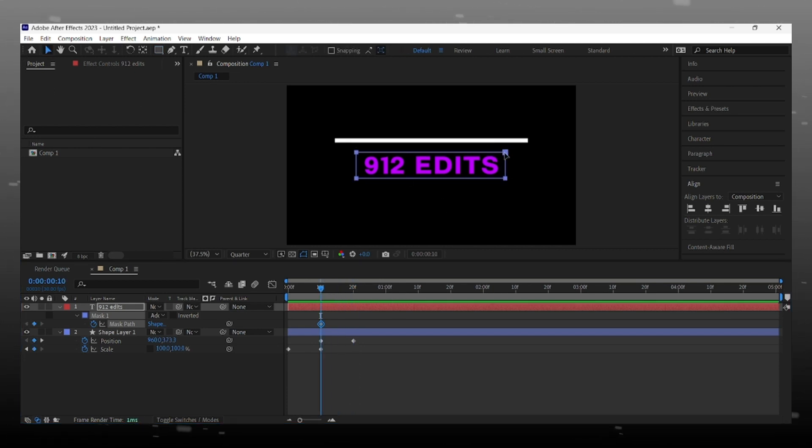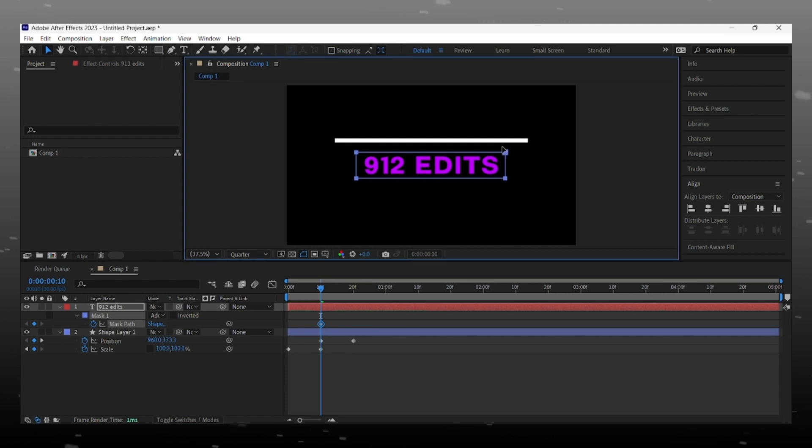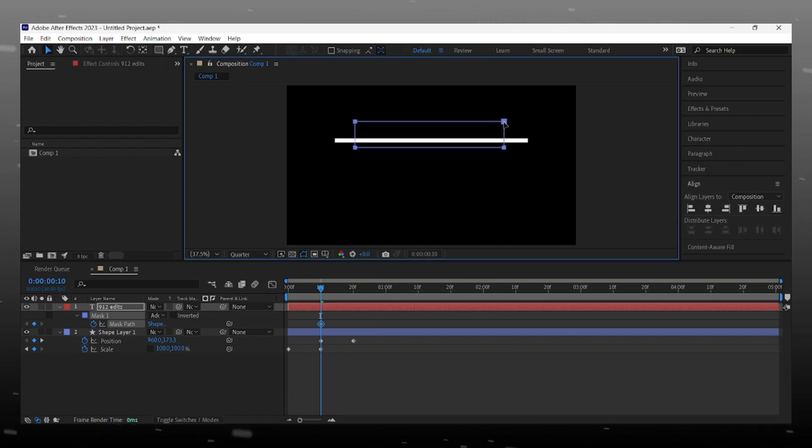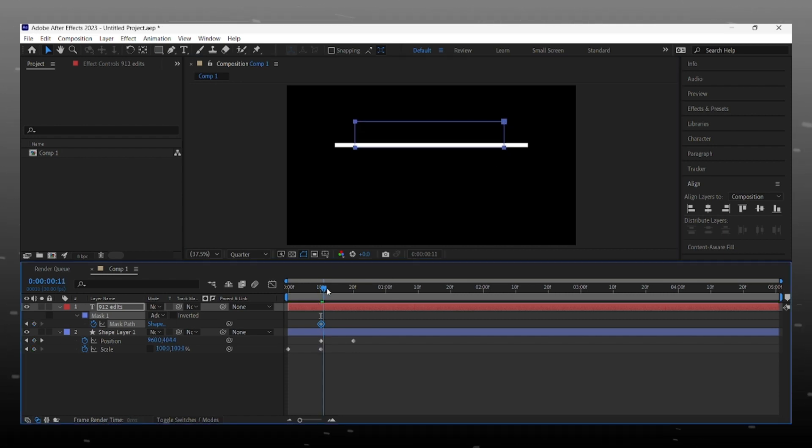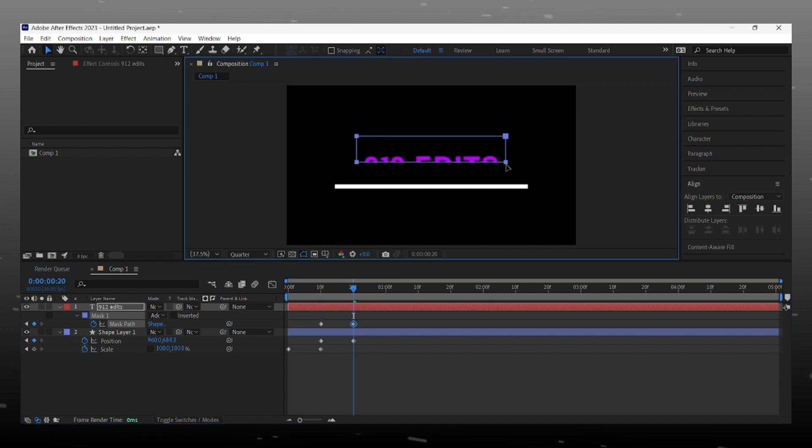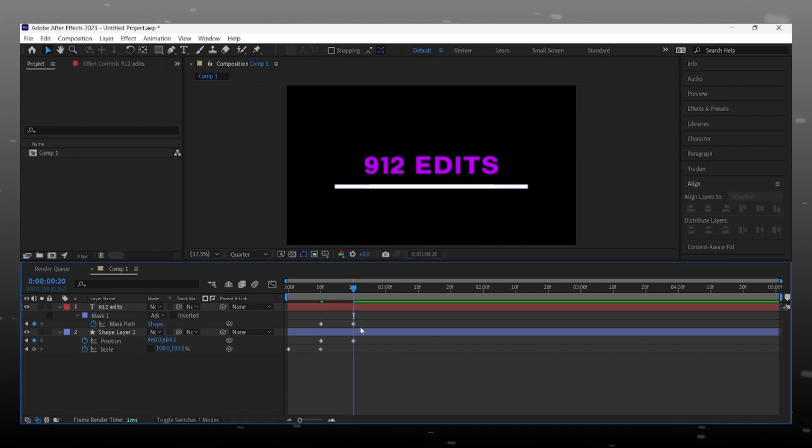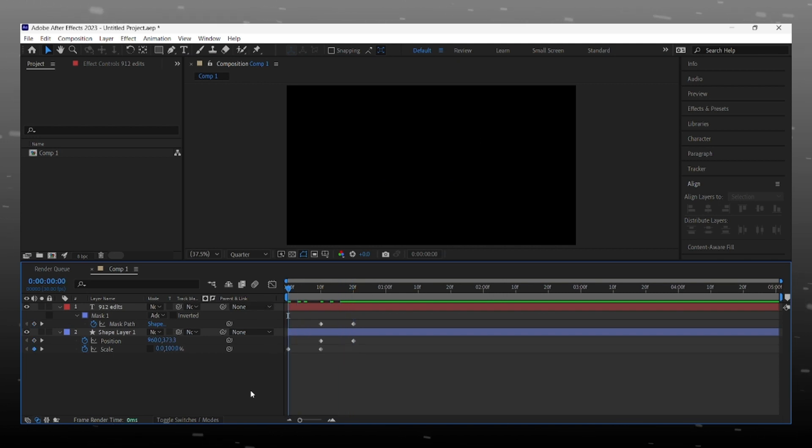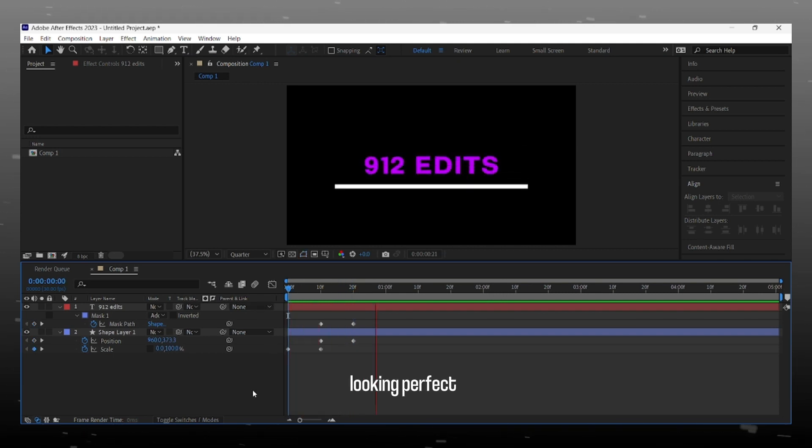At first keyframe we make text disappear. And then we animate text mask equals to line animation. And this is so perfect and easy.